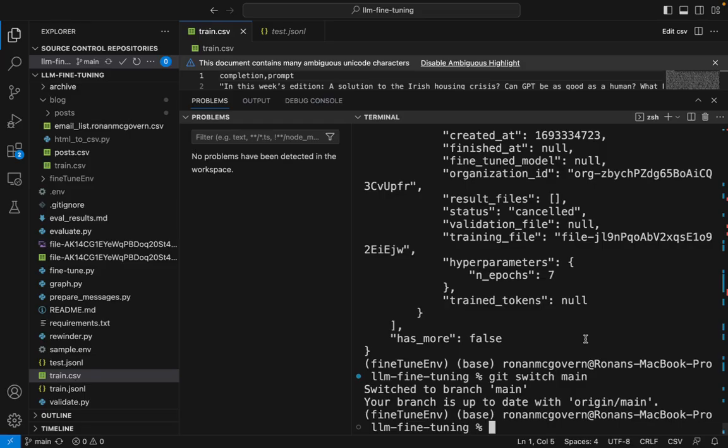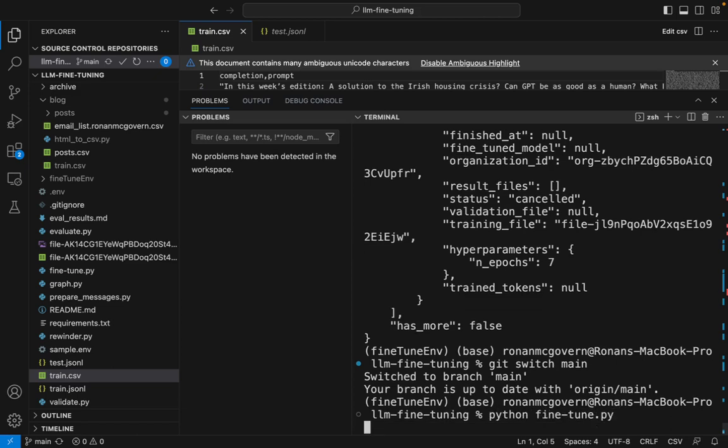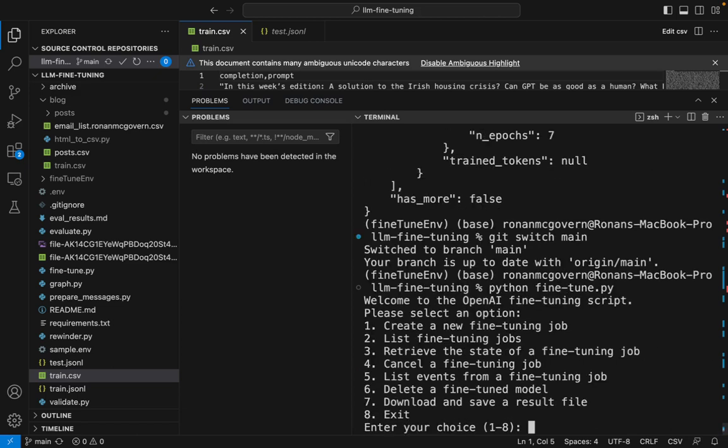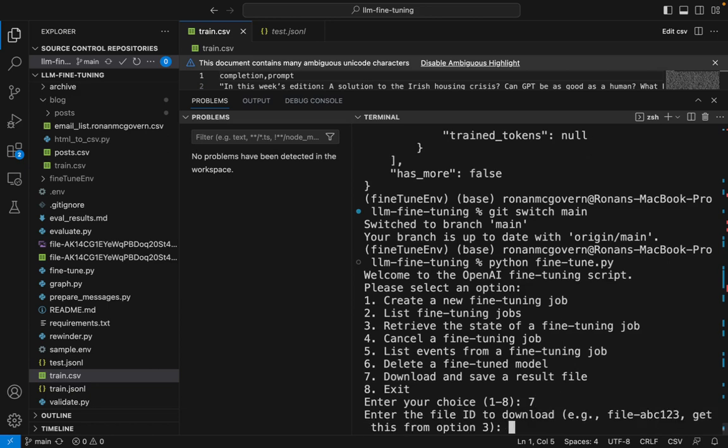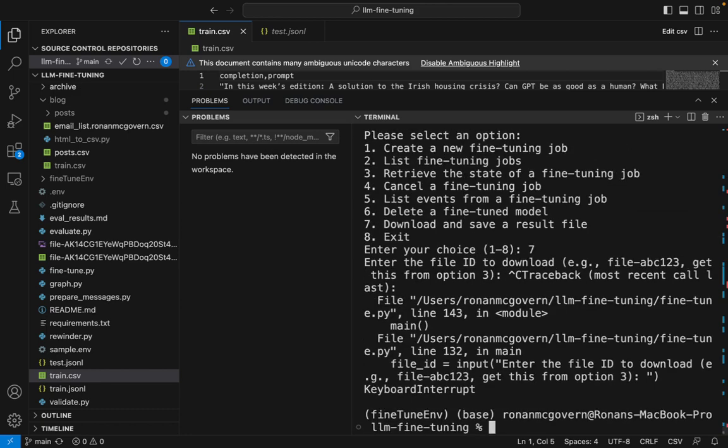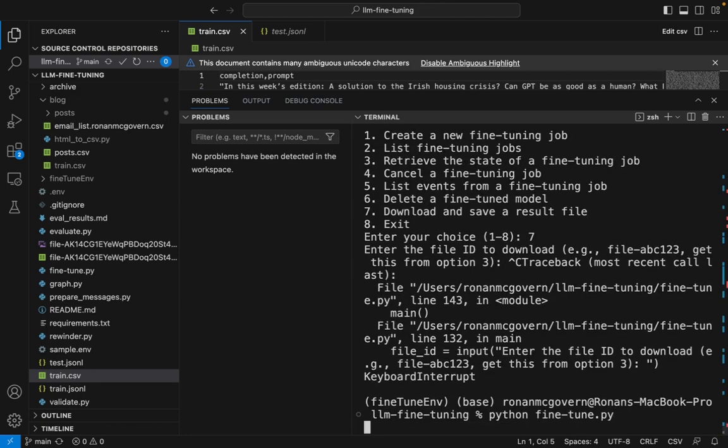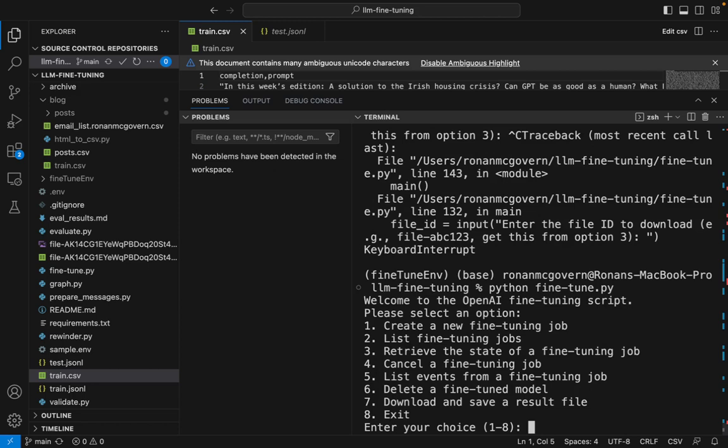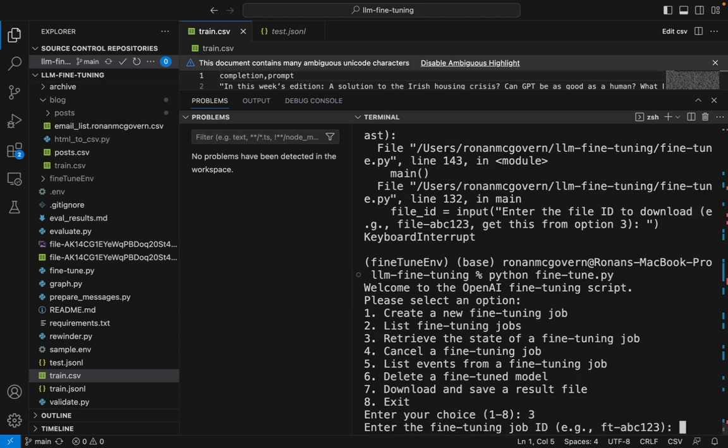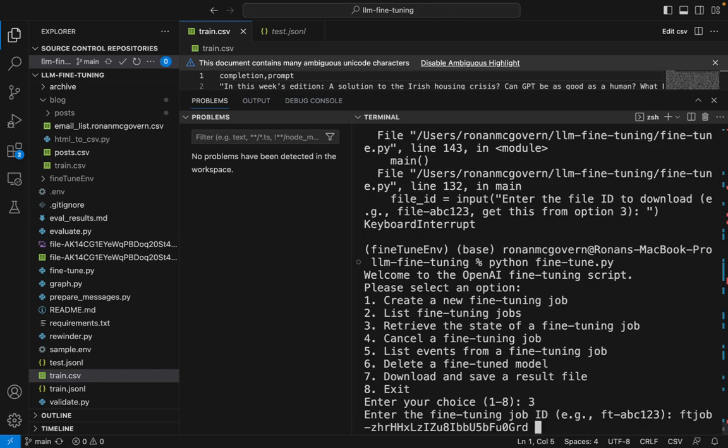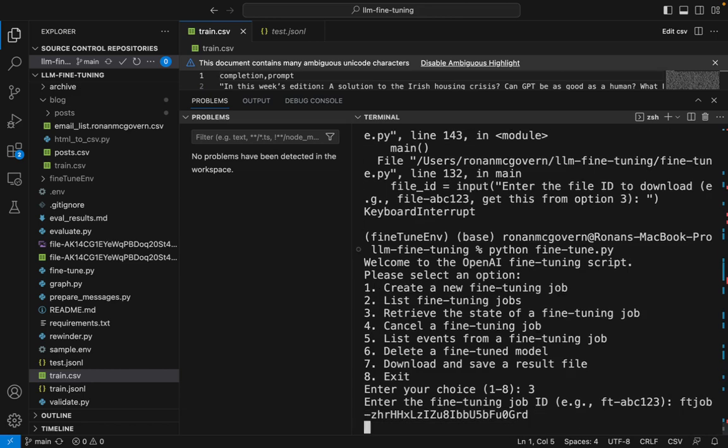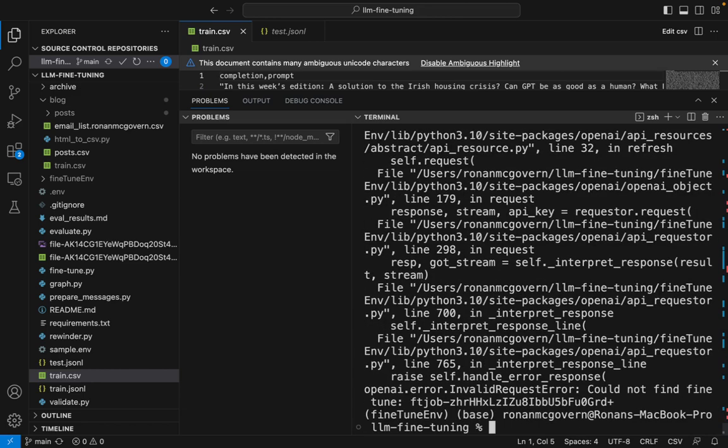Back over in the terminal, we can again run python fine-tune.py, this time selecting download and save a result file. So it's asking here for the file ID to download. Now I don't have that file ID so I'm going to press ctrl-c to exit, run fine-tune again. I'm going to do number three, retrieve the state of a fine-tuning job and put in that fine-tuning job number I got from the email.